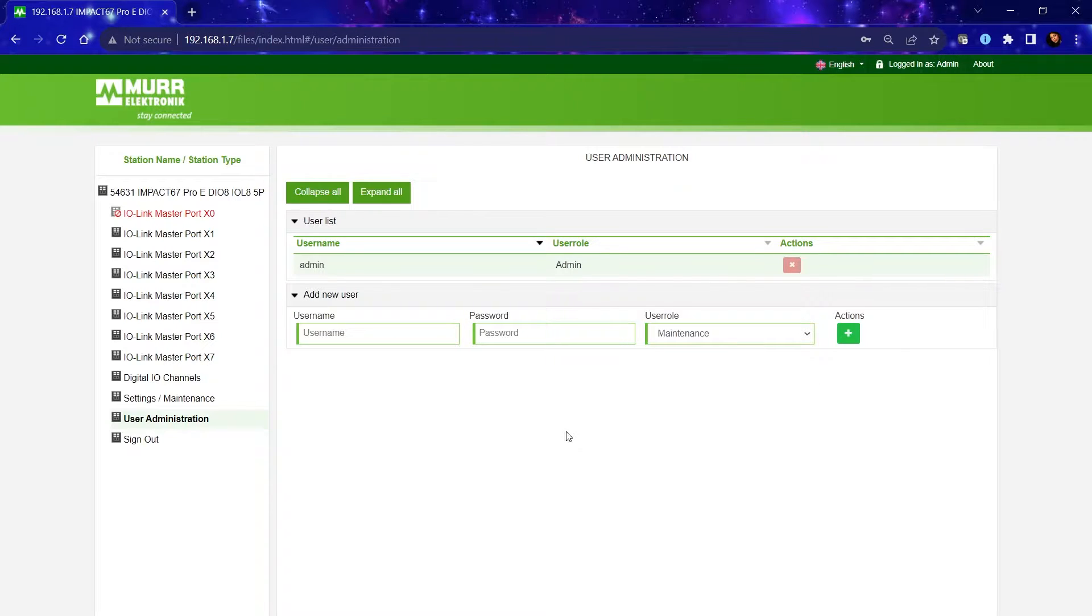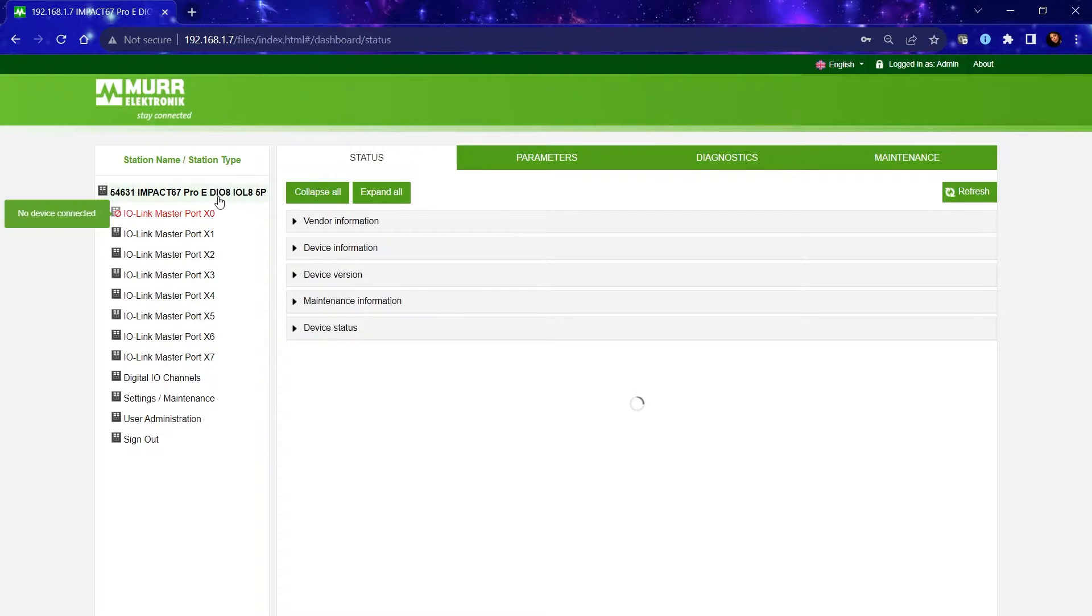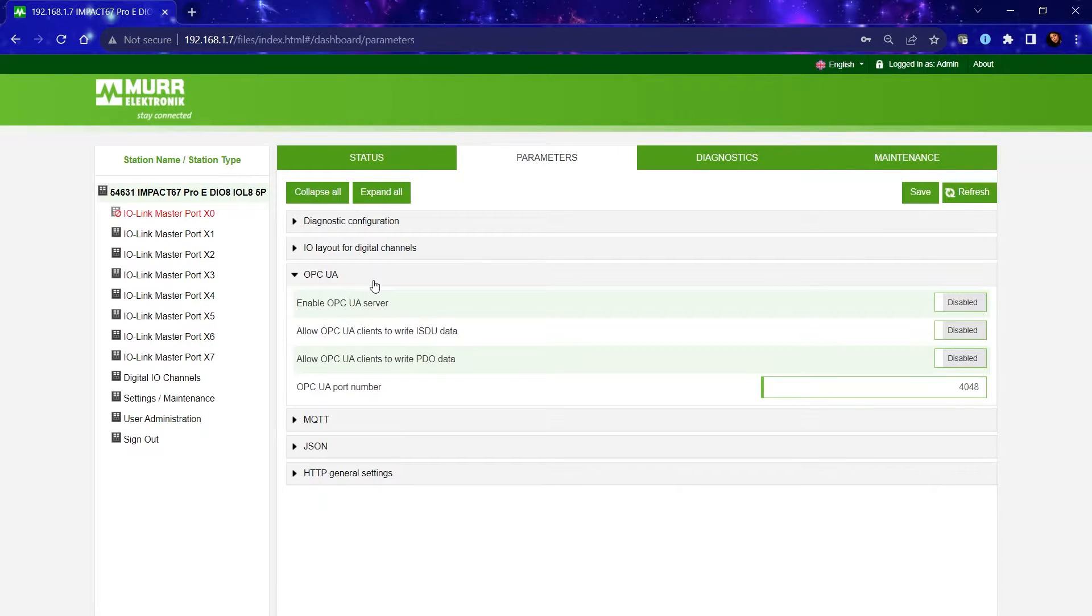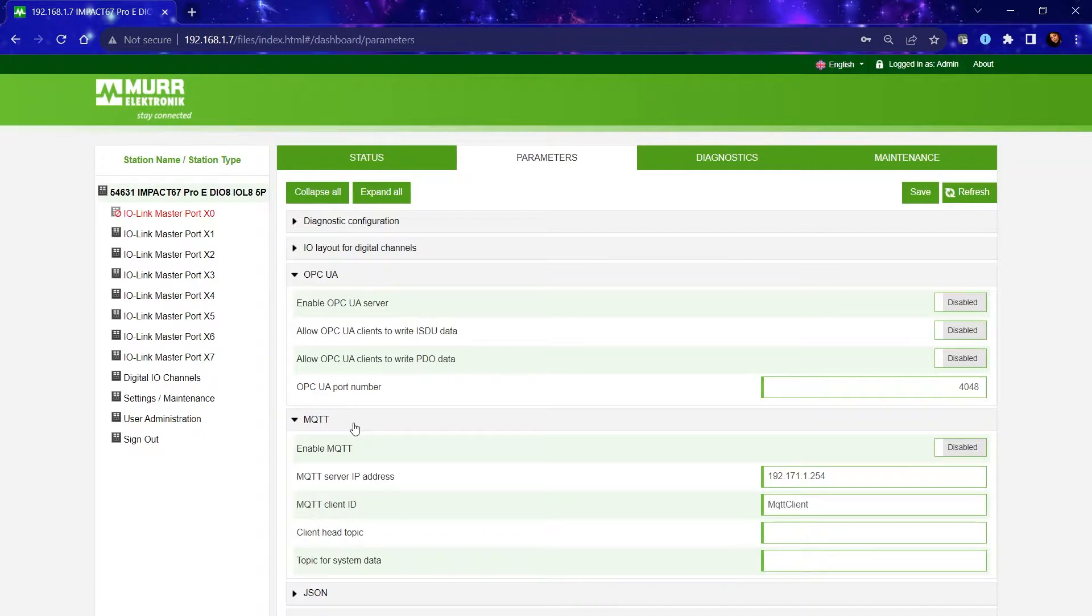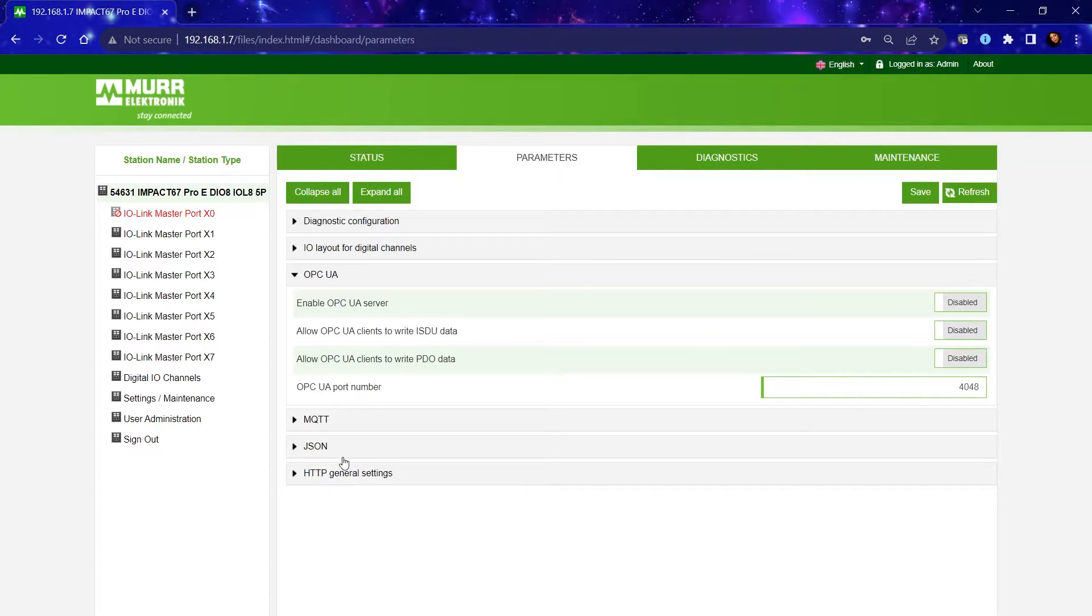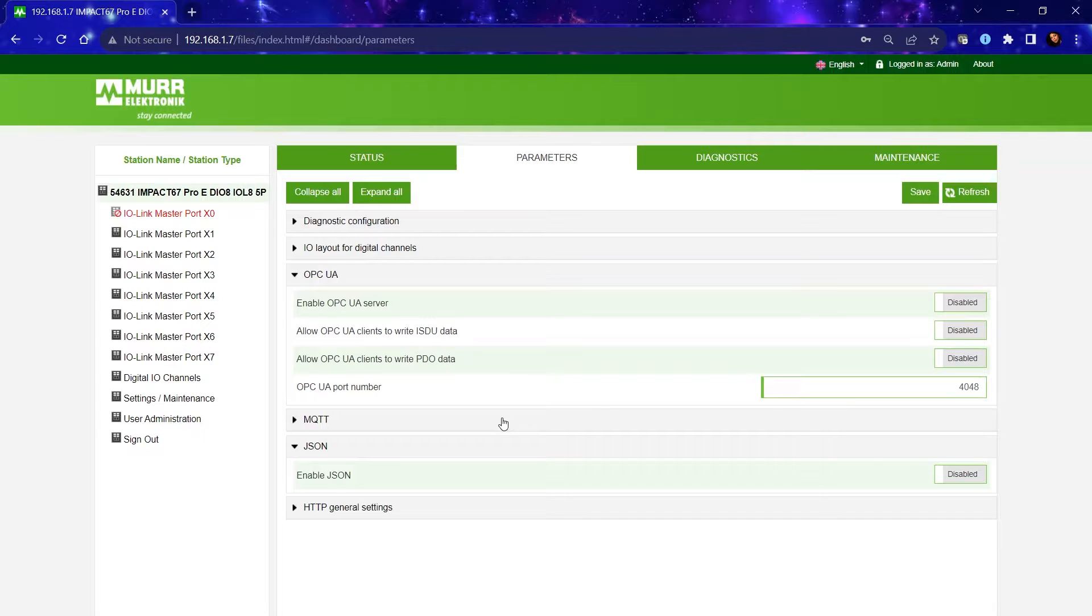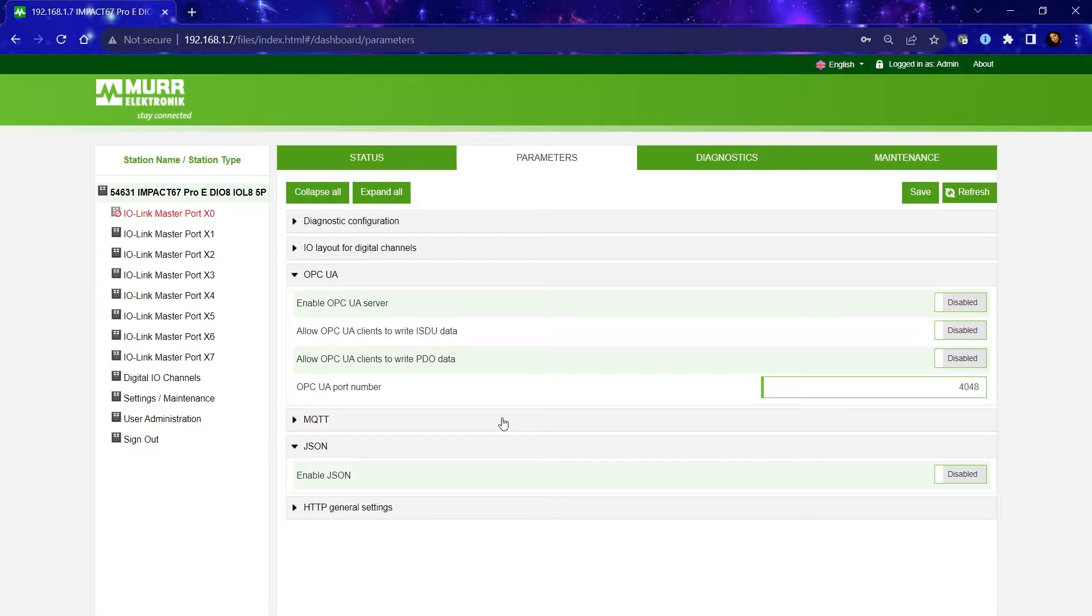Now in line with Industry 4.0, our PRO modules support IIoT protocols OPCUA, MQTT, and JSON. With these protocols, you'd be able to access diagnostic or process data from a cloud database or you can eliminate the need for PLC hardware and use your RPC to program the module.